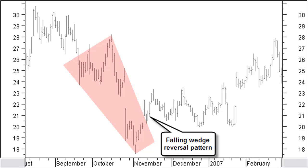With fewer than 20 bars, it is considered a flag. Breaking out of a falling wedge is generally a bullish signal. Rarely you will see the price breaking a falling wedge to the lower side. This chart is an example of a falling wedge as a reversal pattern.